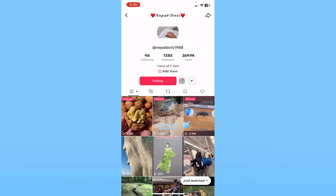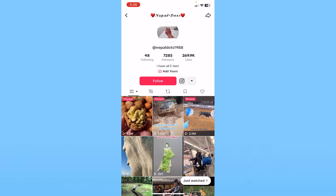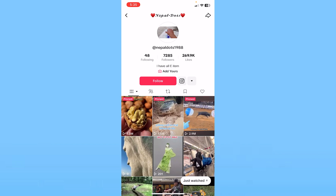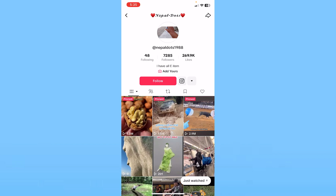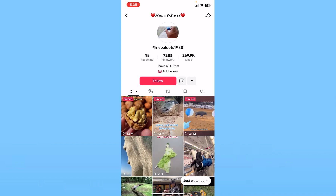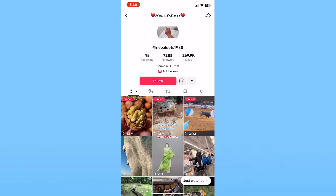...what TikTok will think is I'm a bot, or that I'm trying to game the algorithm, because this is unnatural behavior. If I'm liking 100 TikTok videos within five minutes, that's really unnatural and TikTok is going to think I'm a bot or trying to gain a lot of likes.